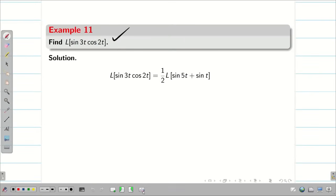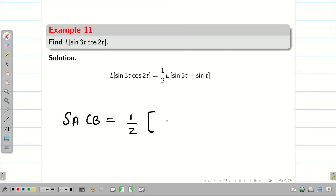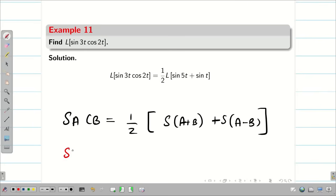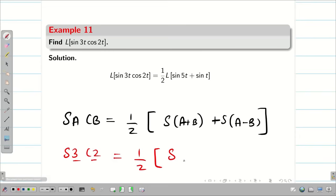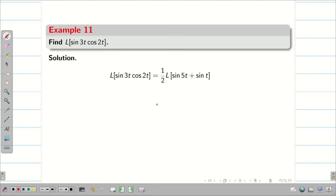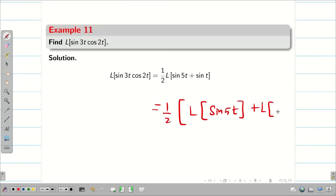Now some problems with sin-cos combinations. For sin A·cos B = (1/2)[sin(A+B) + sin(A−B)]. So L{sin3t·cos2t}: we get (1/2)[sin5t + sint]. Applying linear property: L{sin3t·cos2t} = (1/2)[L{sin5t} + L{sint}].